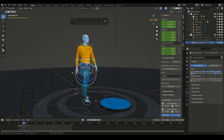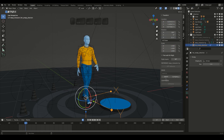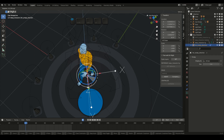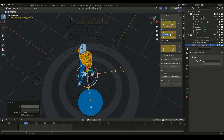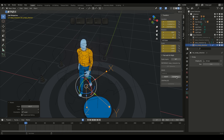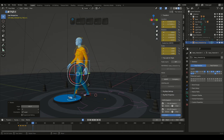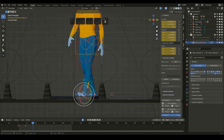Go to the last keyframe. Select the other side. Control the direction. Click on the Complete button for the first time. Adjust the pose.